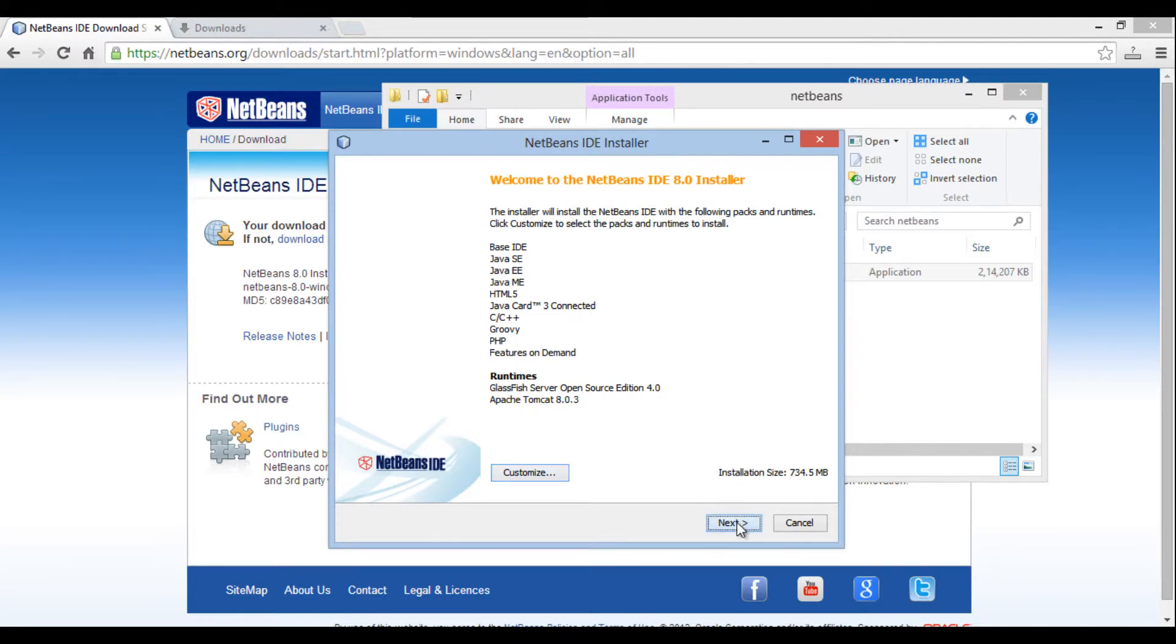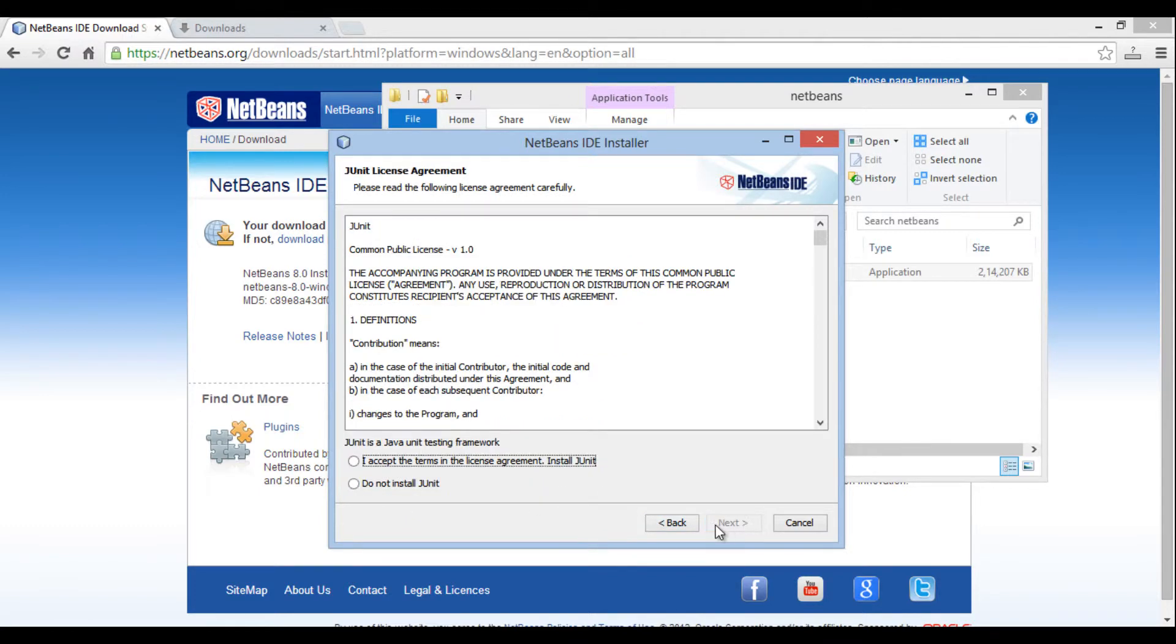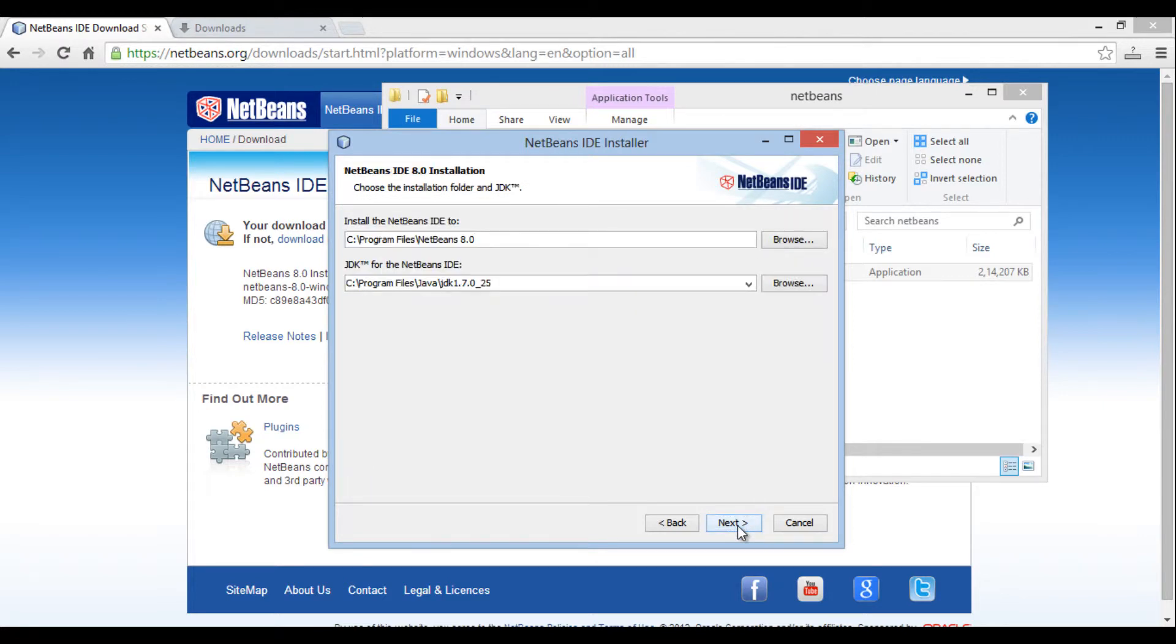It then prompts us to accept the terms in the license agreement. Accept it and click next. It moves ahead and prompts us to accept the terms in the license agreement for JUnit support. Accept it and click next.